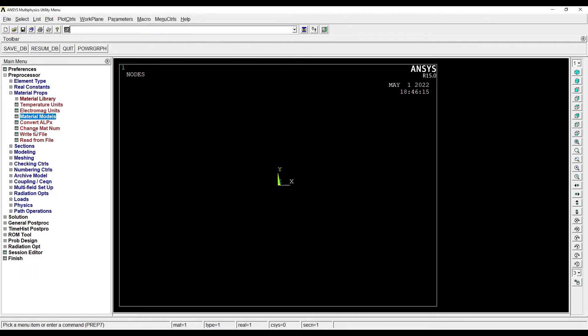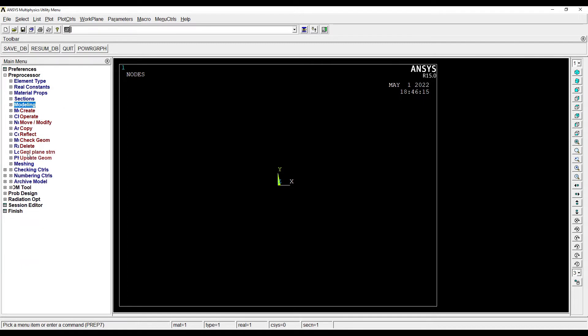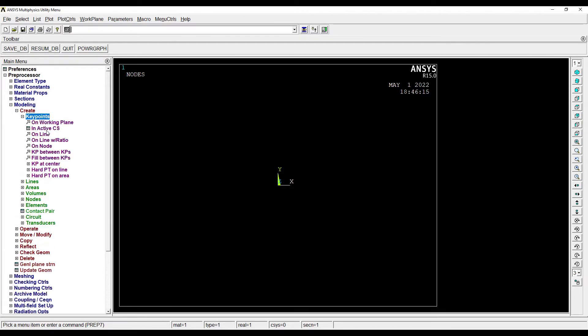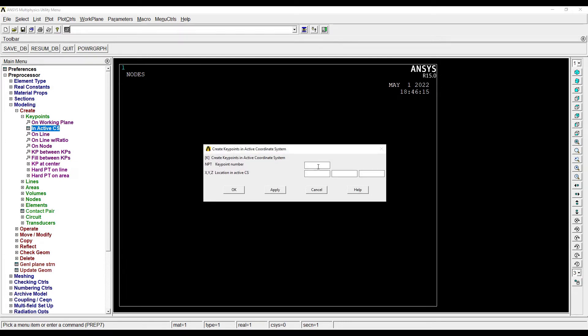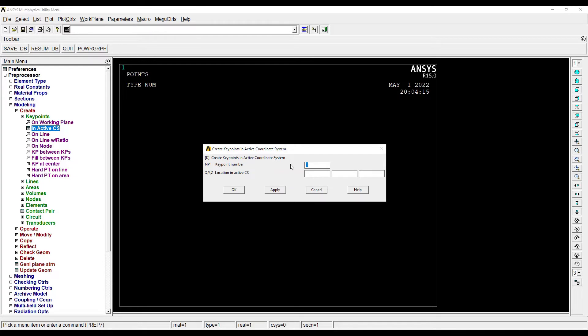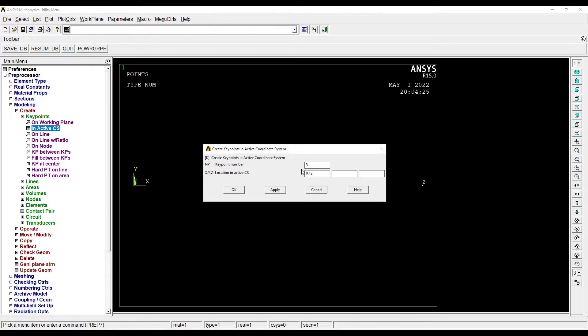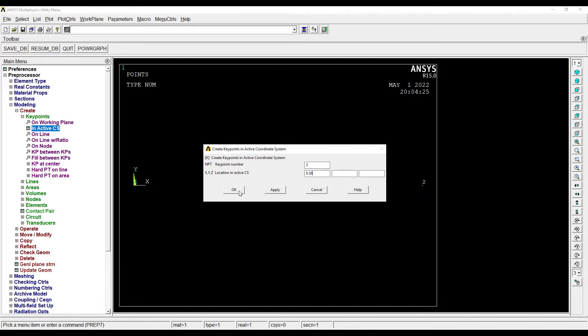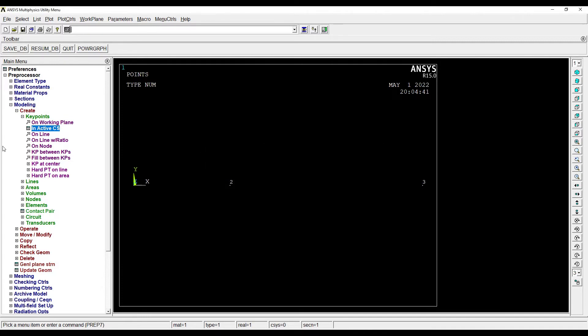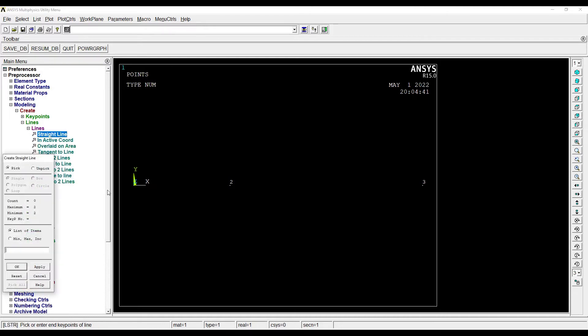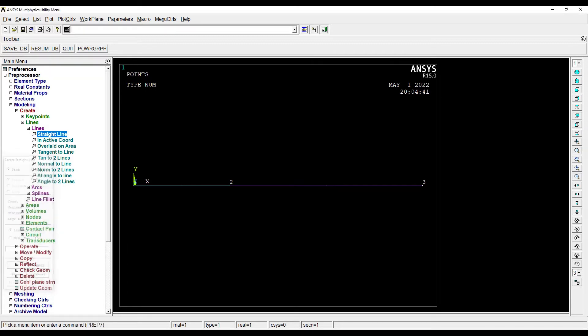Next I'll go to Modeling, first Create, Key Points, In Active CS. The first node is at 0,0,0. The second node will have the thickness of silica brick which is 120mm, so I'll write 0.12 meter. The third node is about the second element, which has thickness 240mm, so it should be added with 0.12, making it 0.36 meter. Then I'll go to Lines, Straight Line, so I can form line by clicking on two nodes.